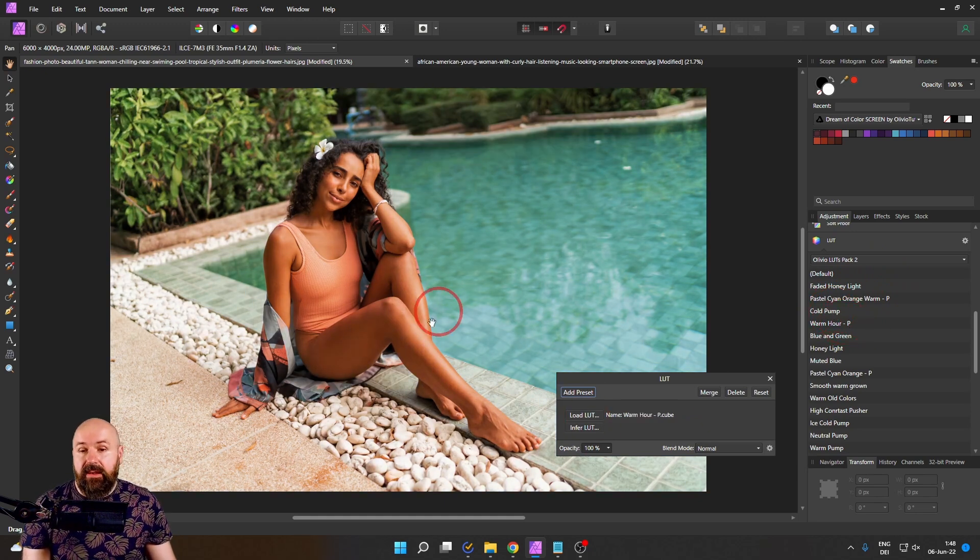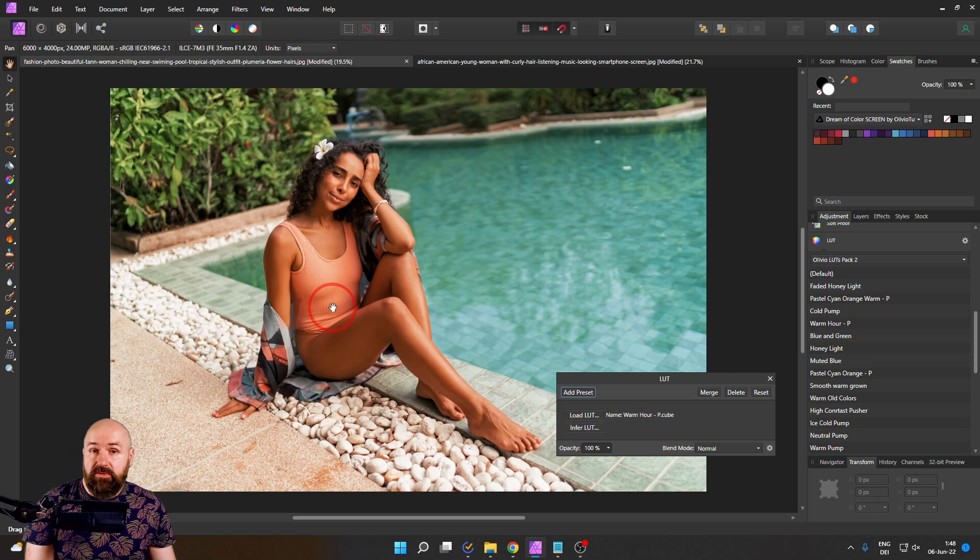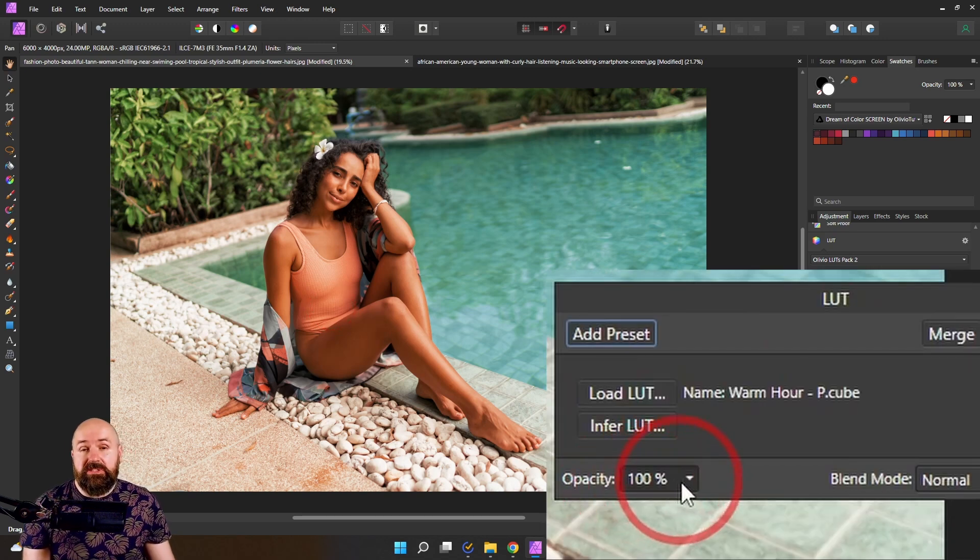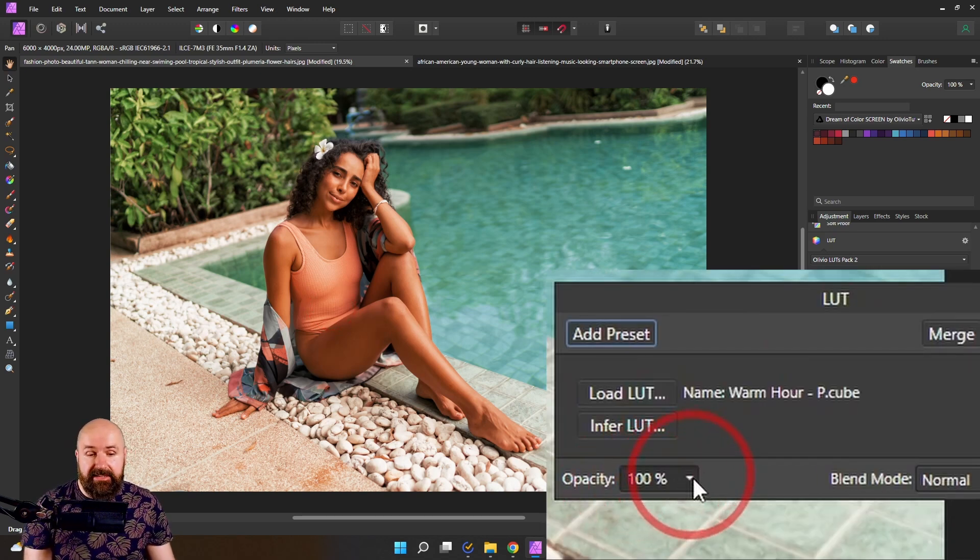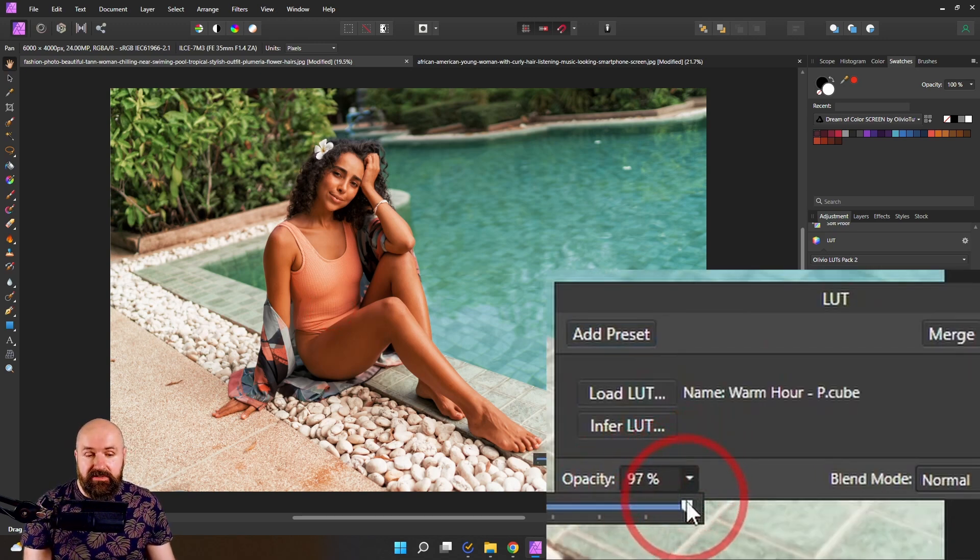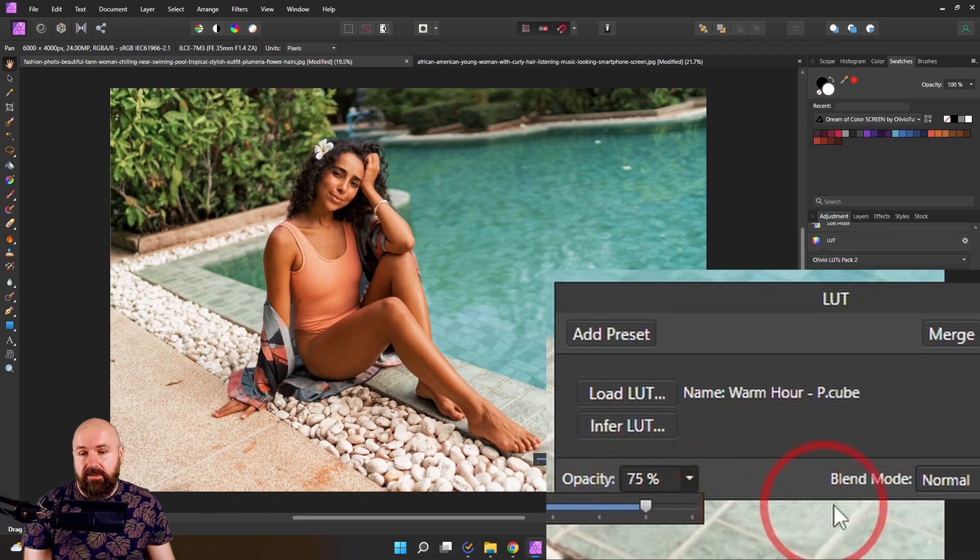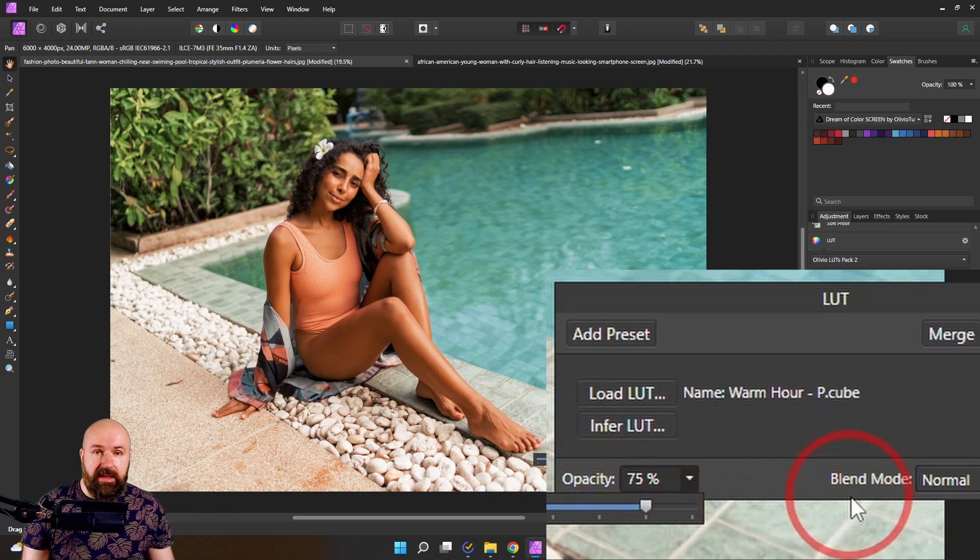And if the LUT seems to be a little bit strong, you can use the opacity slider to simply reduce it. Let's go here to 75%. I would say that looks really beautiful.